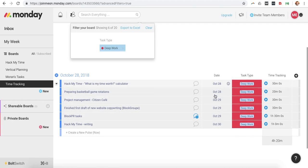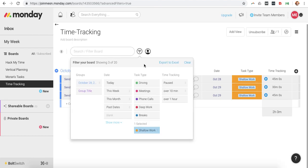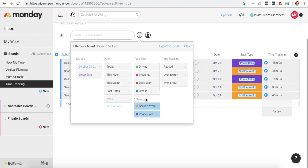Again, this is really what you want to be measuring here is how much deep work you're doing each day, each week, each month, etc. And then I can also see how much shallow work, which I also can include phone calls and meetings.